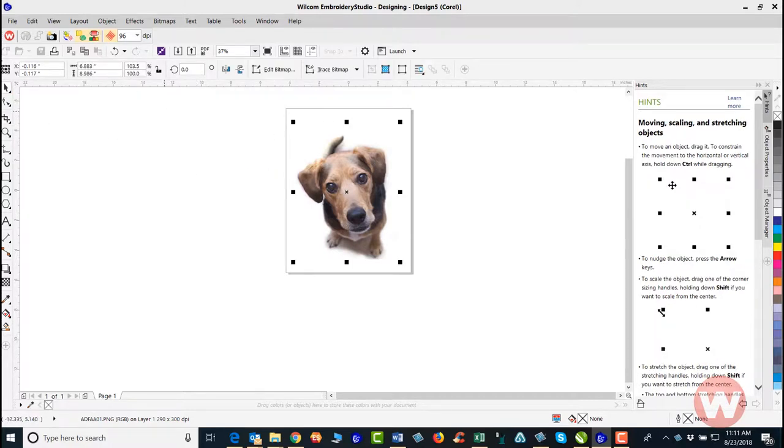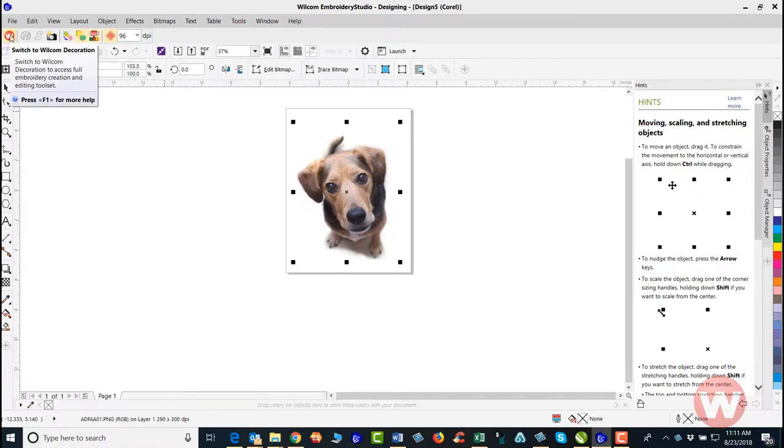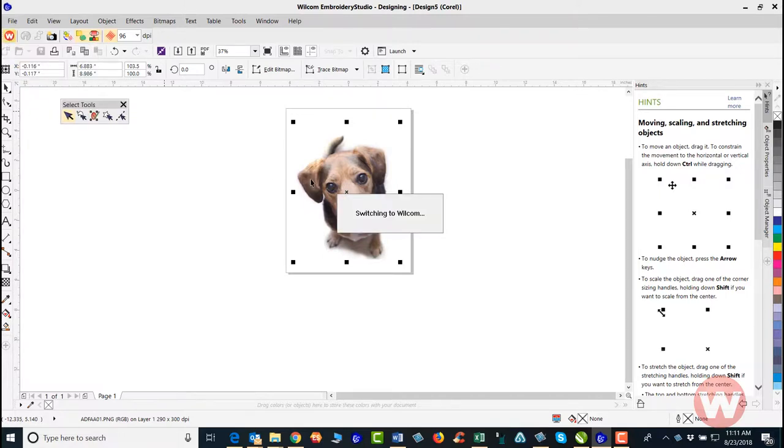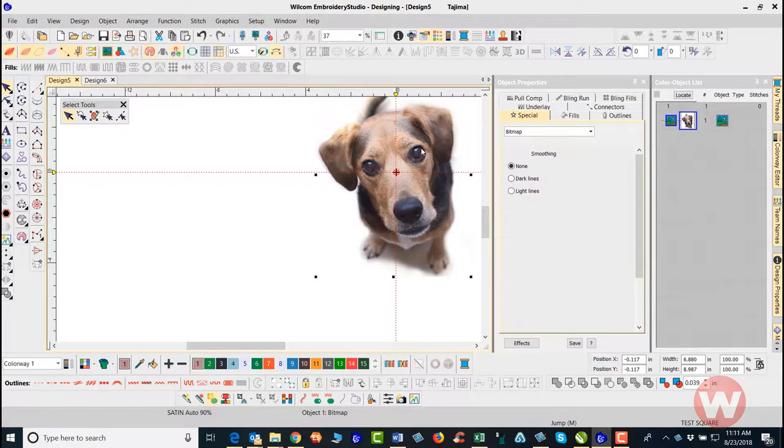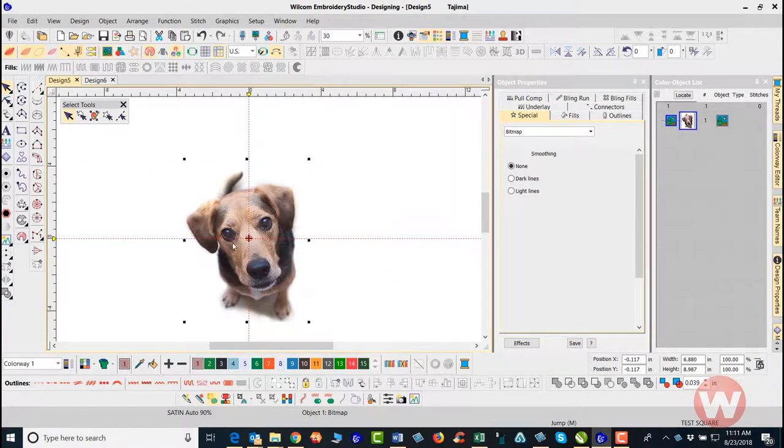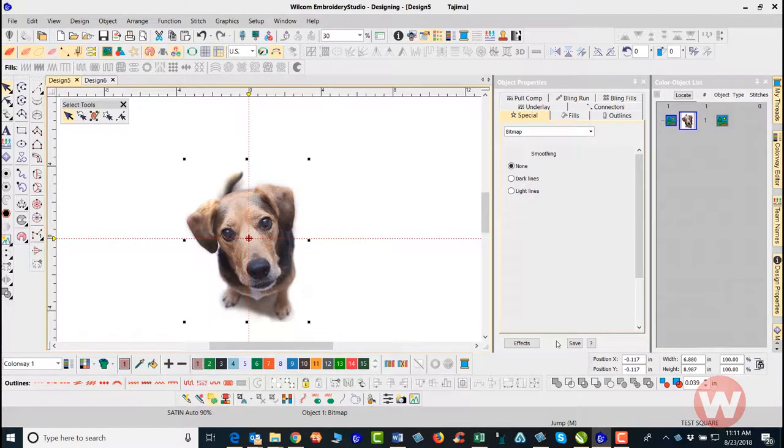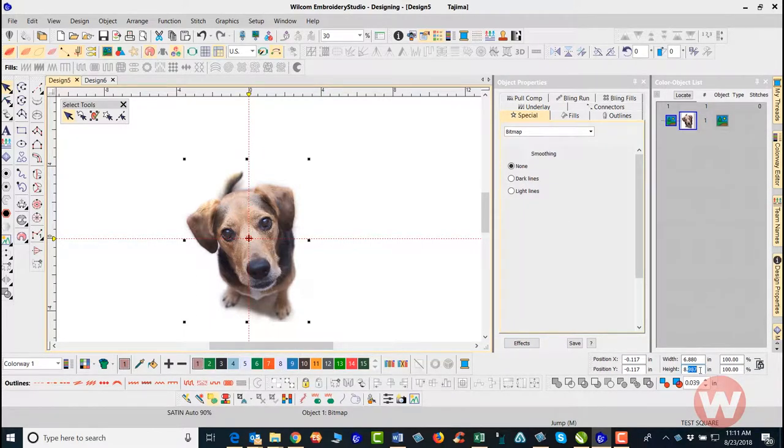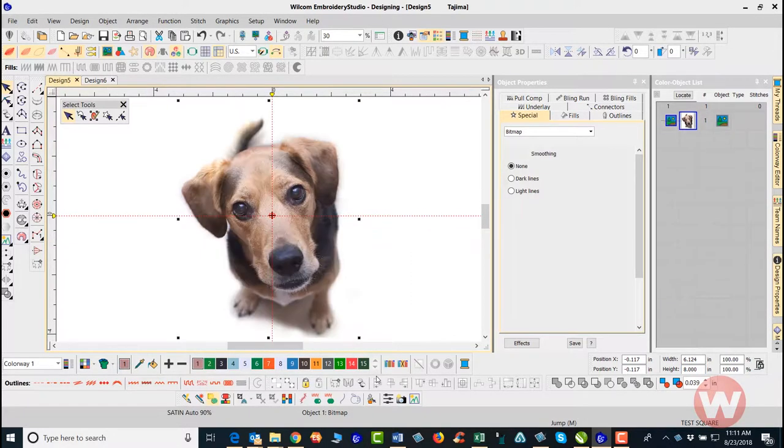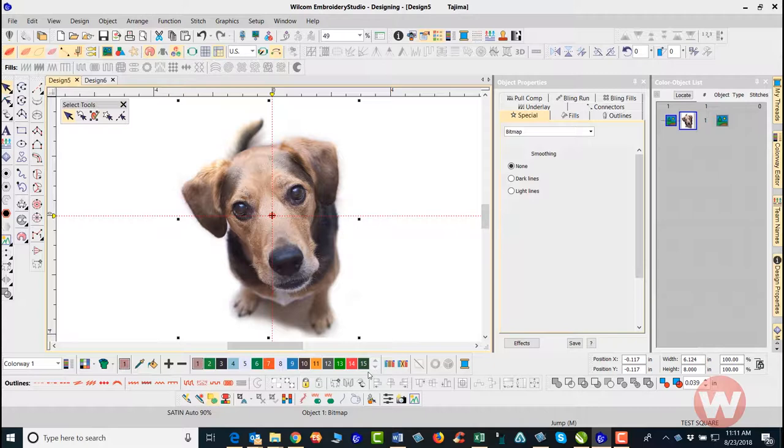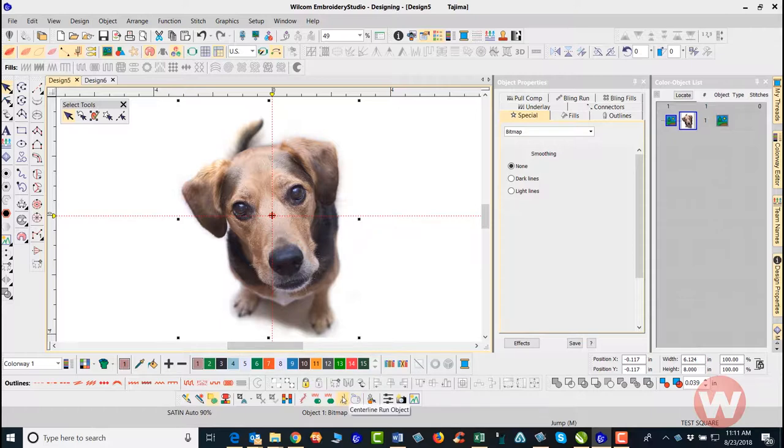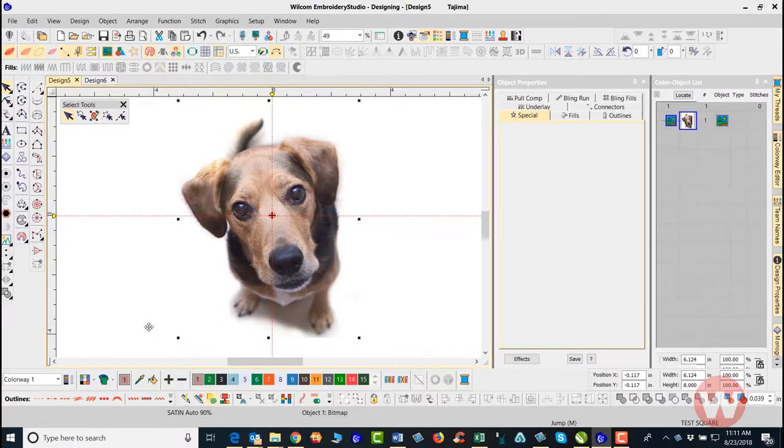Now as far as the size we want to make this, we'll make it eight inches in size. Once you're going in, if you've got your size correct, I recommend going in and making the design the size that it's going to be when it stitches out. That's very important. We're going to use the auto digitizing tools.